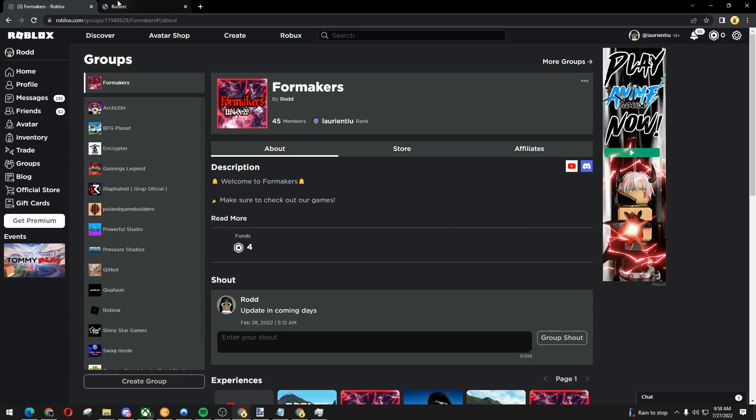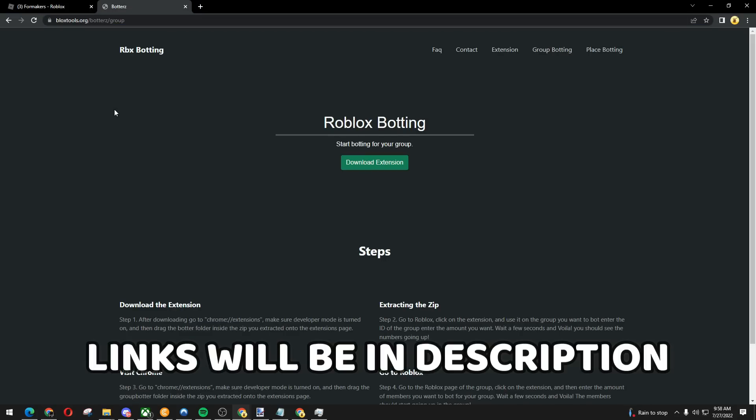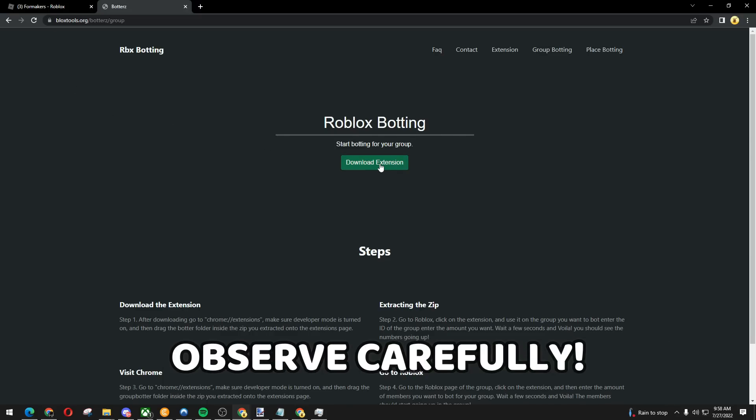First, we got this website called blogstools.org. The group links will be in the description below. Once you're here, we're going to download the extension.